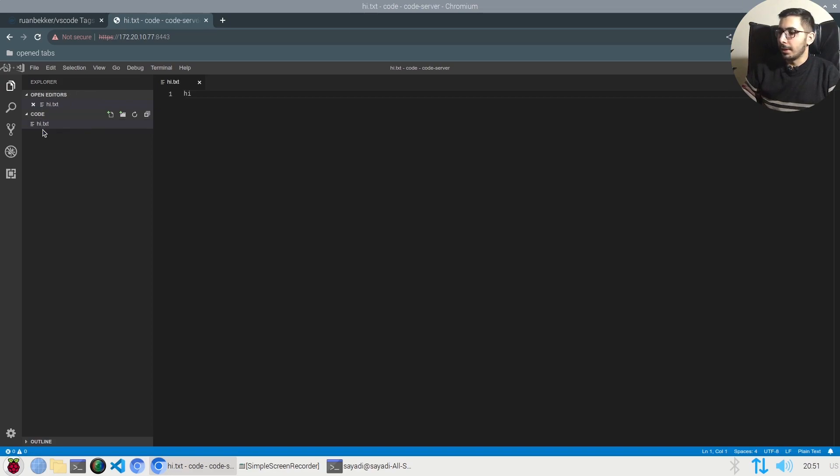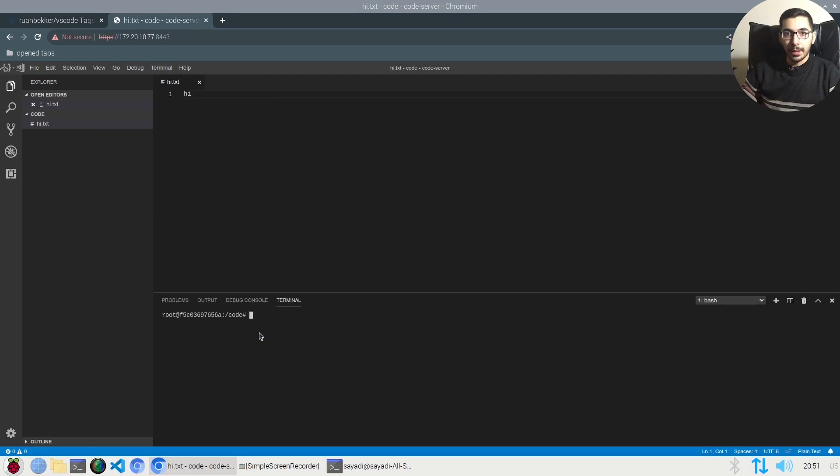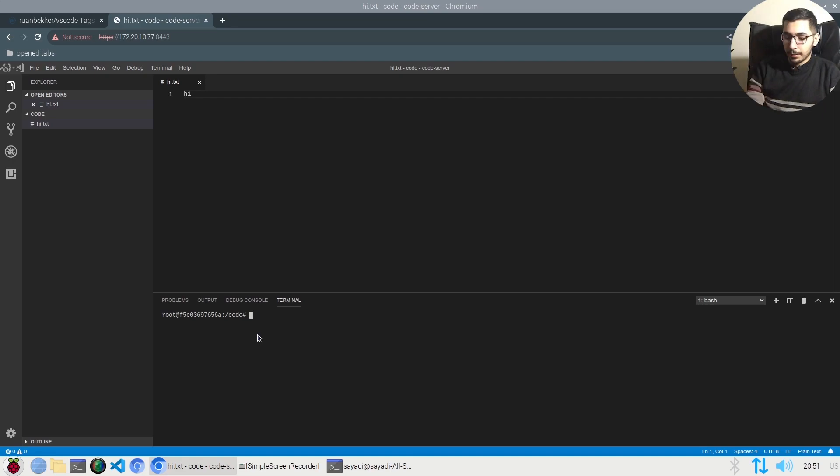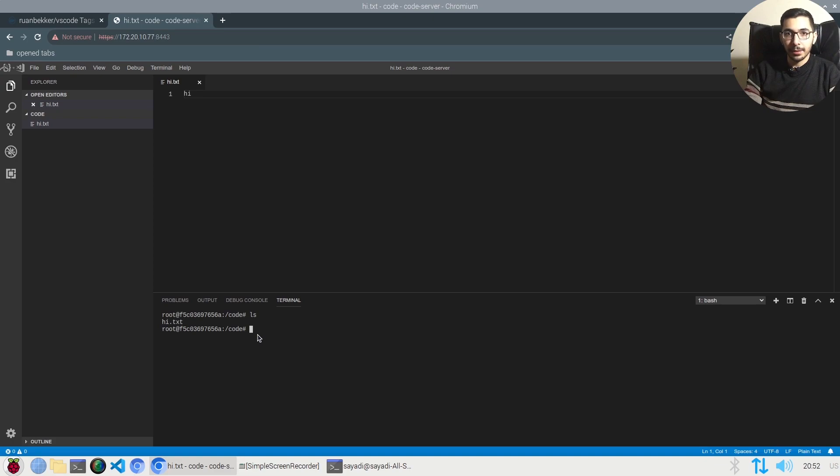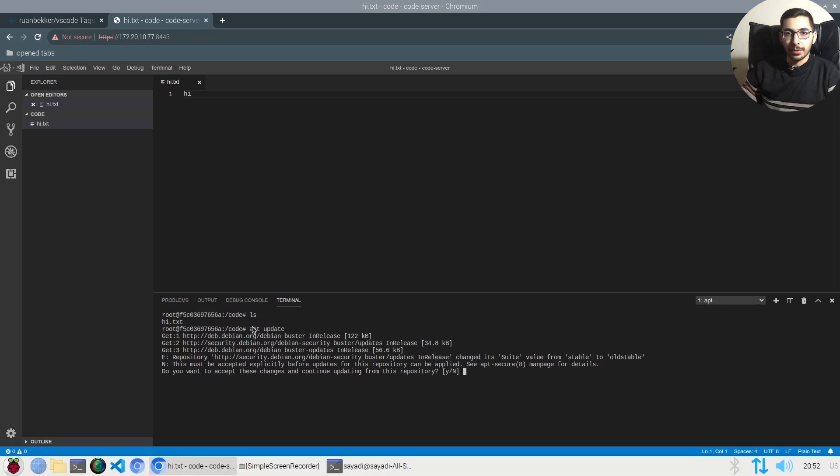By hitting this terminal, new terminal, I'll get a shell session inside the container, and I don't know how crazy is that. If I hit ls, I'll see the files that are in the working directory of VS Code. From here I can do anything that I can do inside the running container.